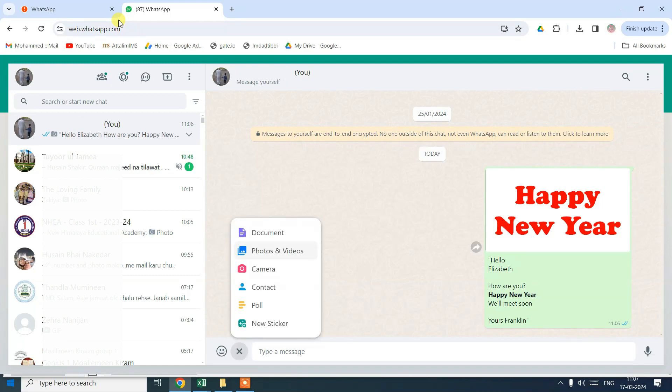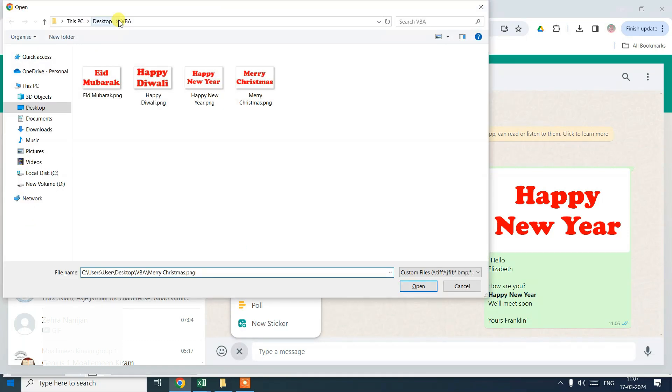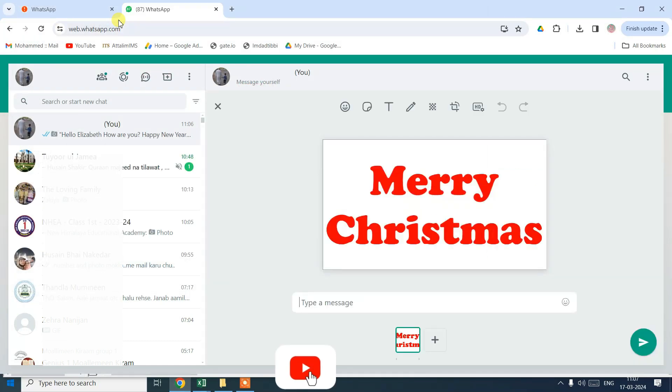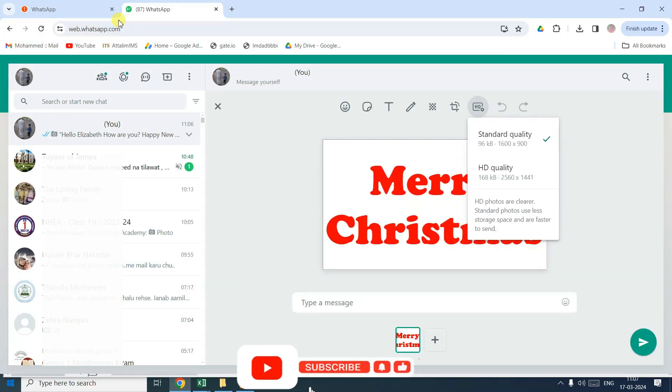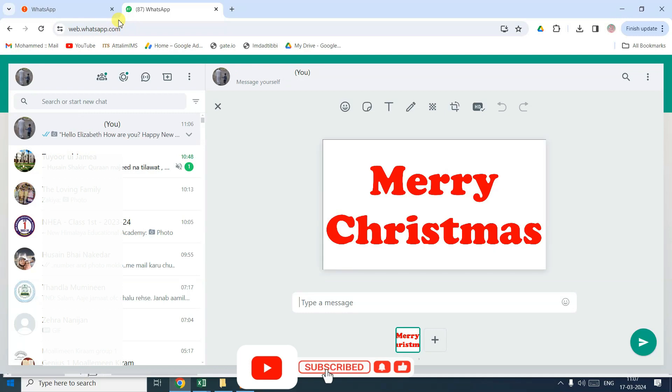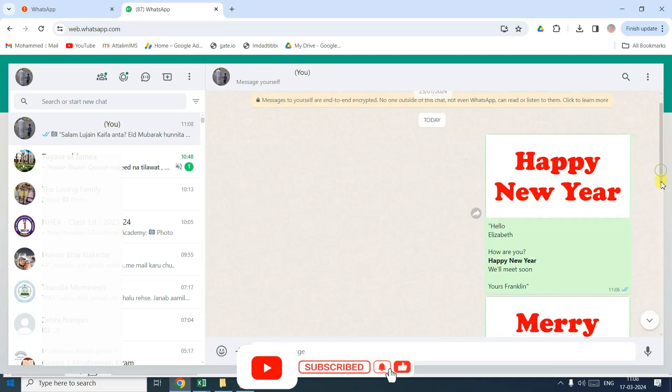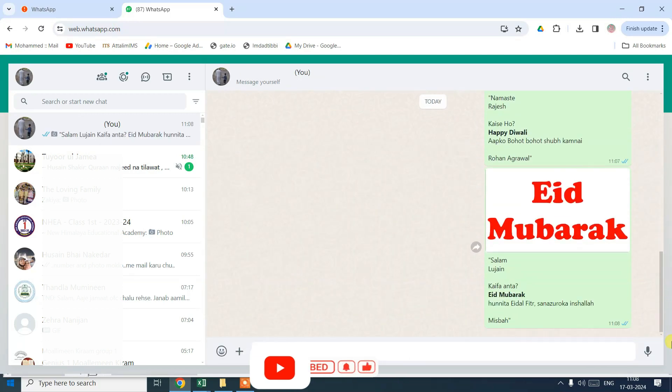If you are interested in purchasing this Excel file, please contact us on Instagram. If you found this video helpful, please like, share, subscribe and comment below. Thank you.